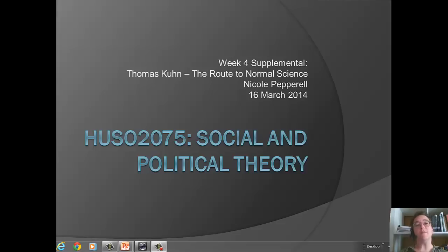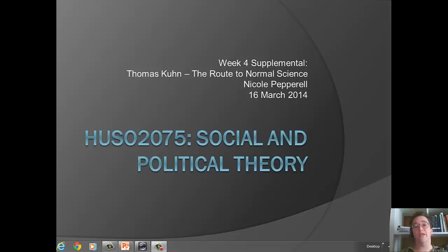Hello, and welcome to our Week 4 Supplemental Lecture on Thomas Kuhn's The Route to Normal Science. This is a chapter in a larger work titled The Structure of Scientific Revolutions. The work is extremely influential and also very controversial, and we'll look at some of the reasons why it's controversial in our other topic this week when we're looking at postmodernist approaches to the sciences.